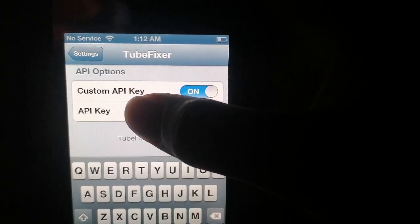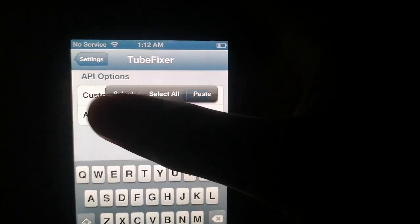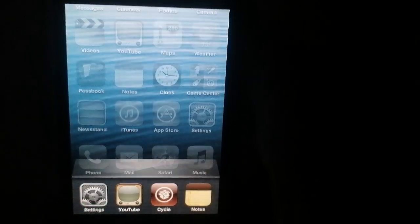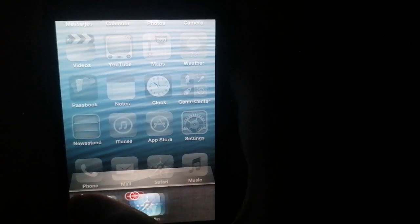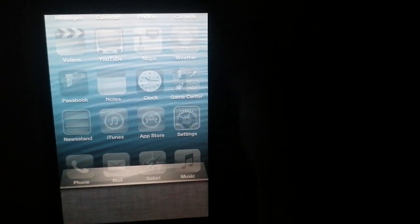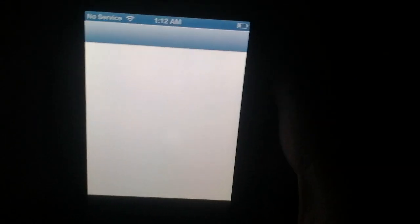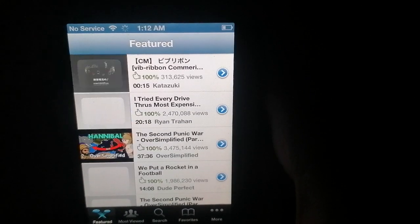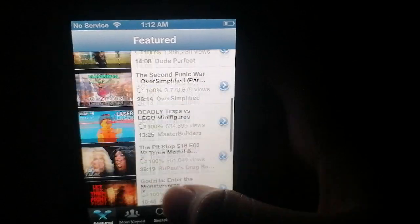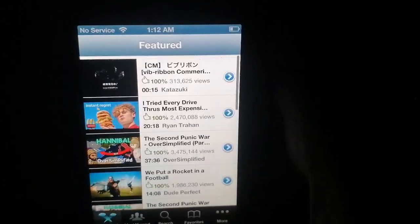I'll just turn that on — I already have my API key. By the way, you cannot share this with anyone. I just put it in — you can't see that. I'll go back and restart YouTube, and then it should fix YouTube. There you go — your YouTube is fixed.